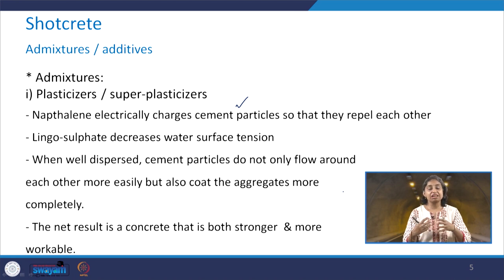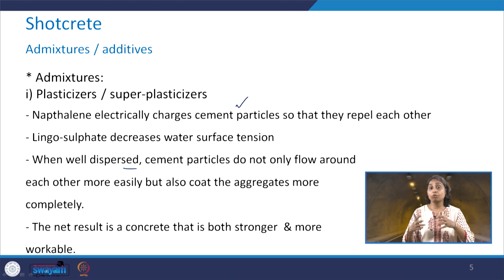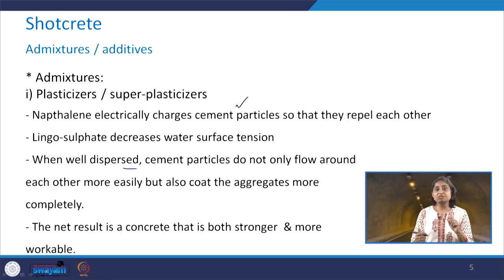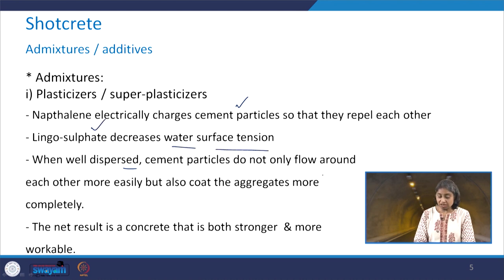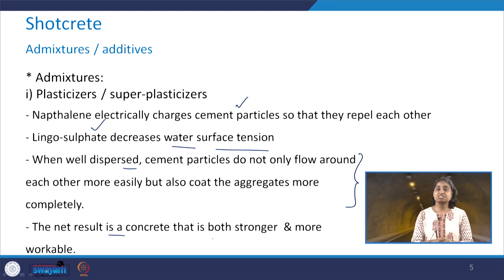When cement particles are well dispersed, they not only flow around each other more easily but also coat the aggregates more completely. The presence of lignosulfonate reduces the water surface tension, and the net result of adding plasticizers or super plasticizers is concrete which is stronger and more workable.